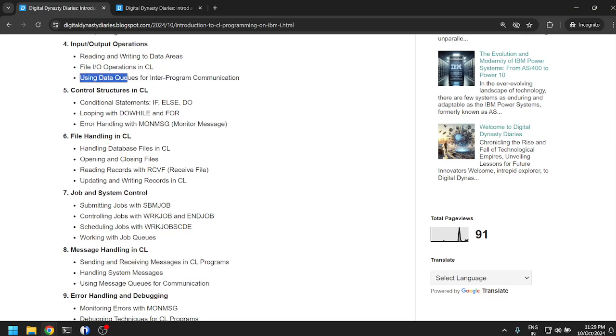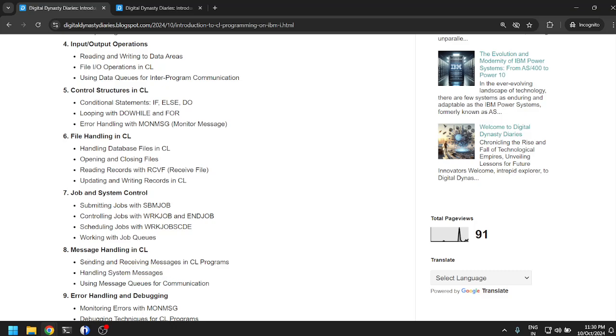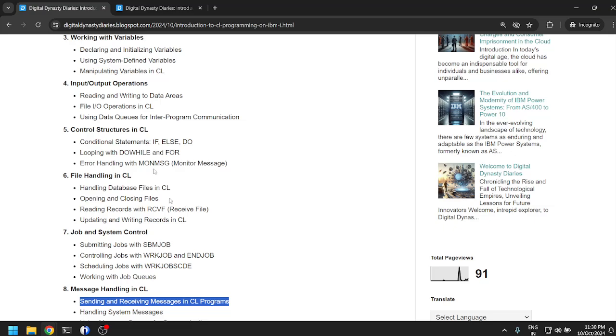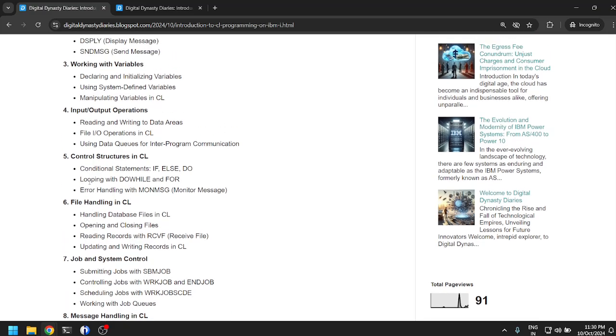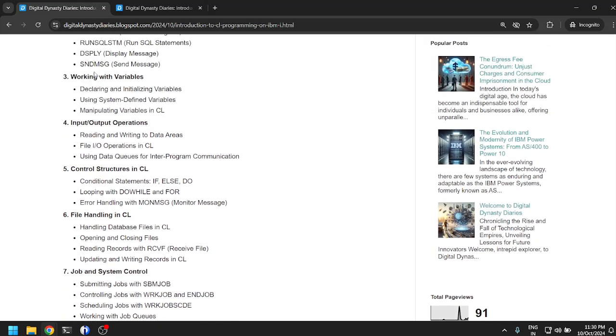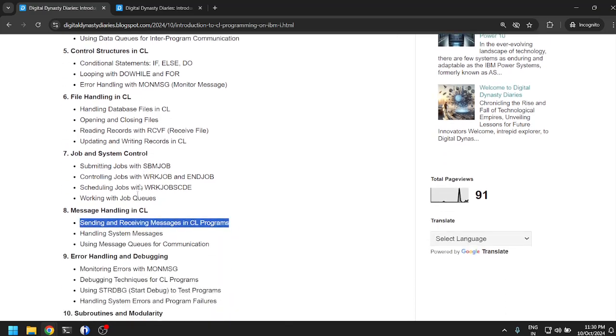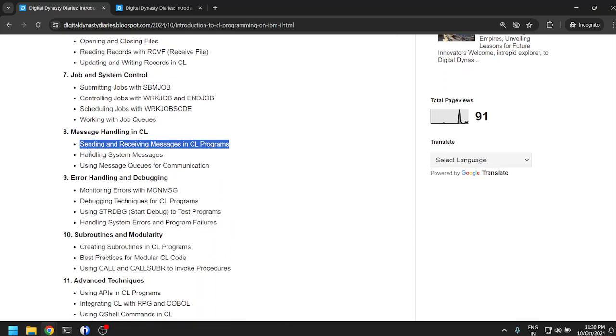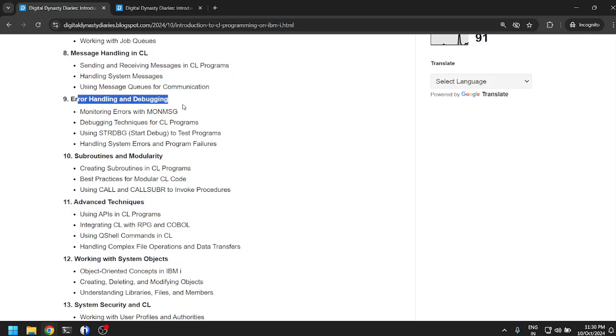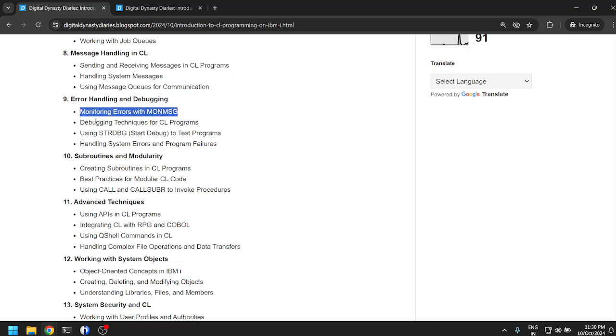Handling system messages, sending and receiving messages in CL program. I think this is already covered before with send message and so on, but I guess this will be in more detail. Error handling and debugging: monitoring errors with MONMSG. We already talked about this, that is exception handling.